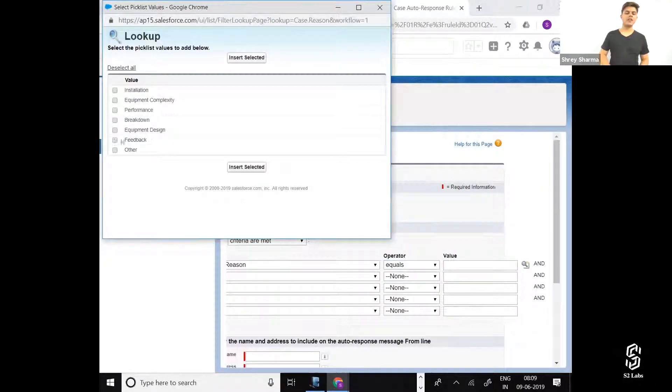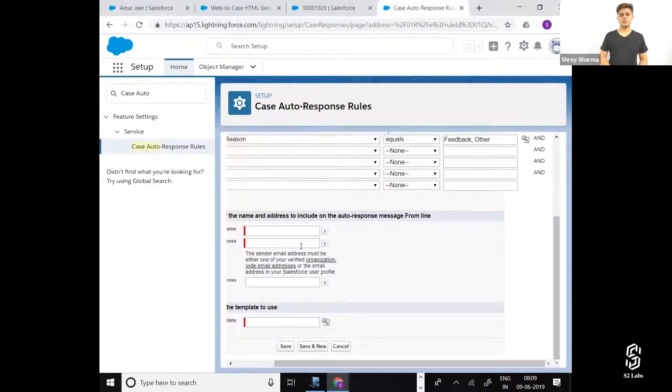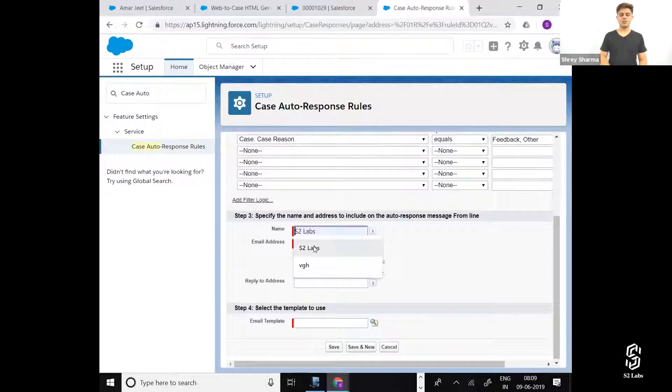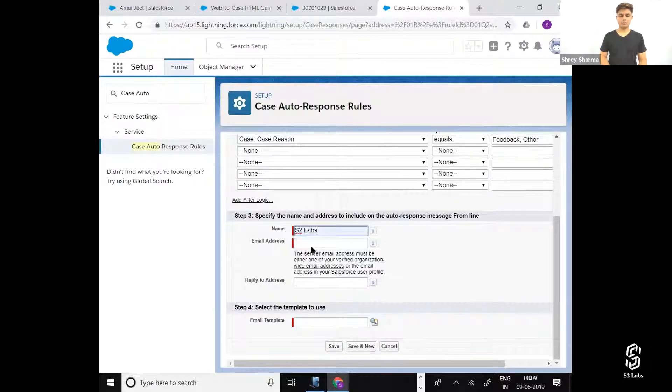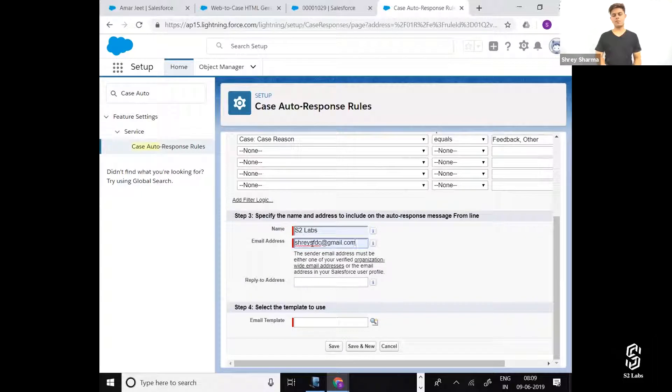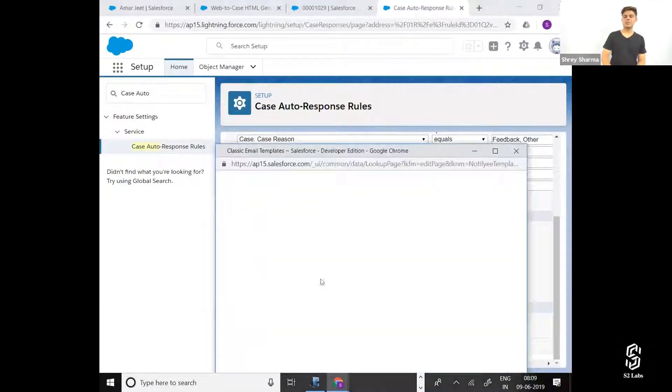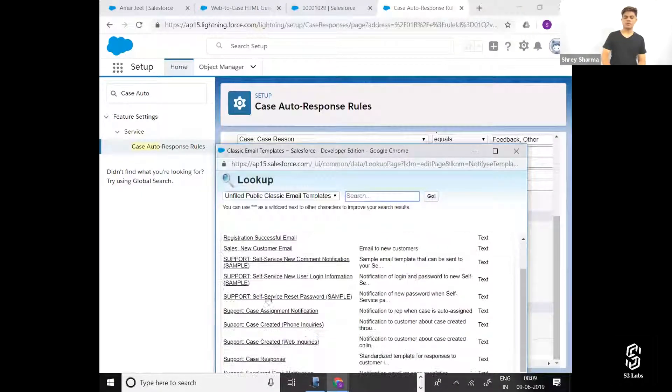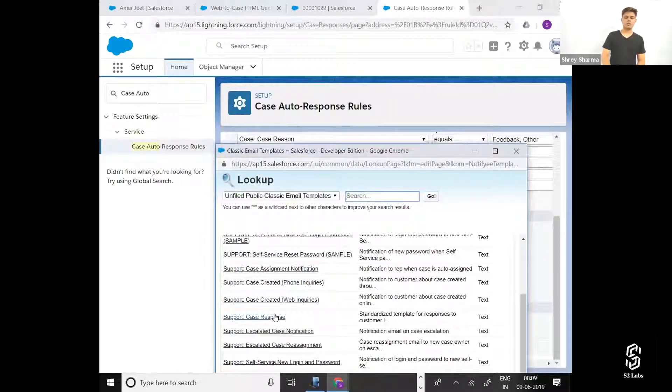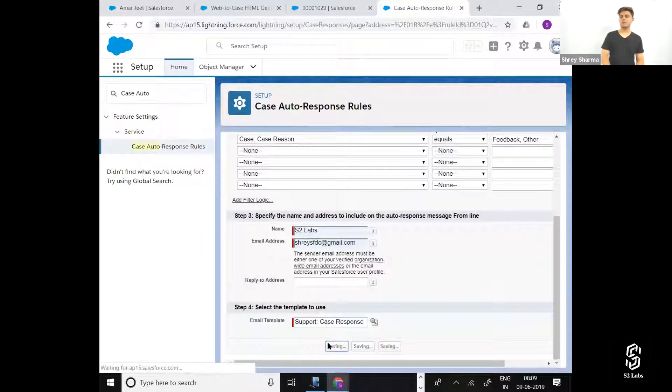If the case reason is feedback or any other, send a thank you email. Select the email template that you want to send and save it.